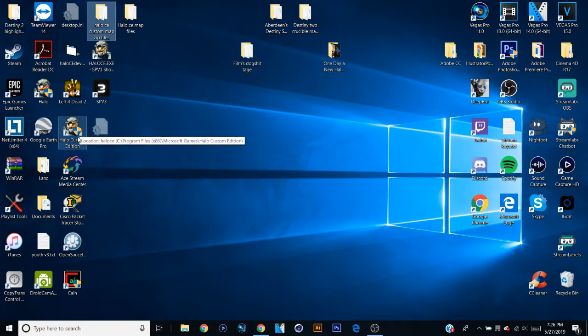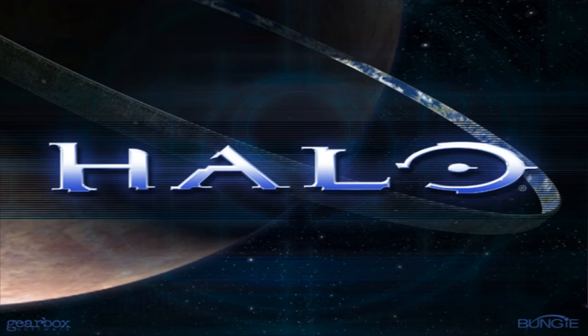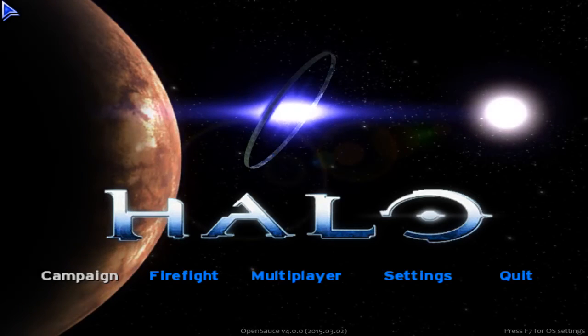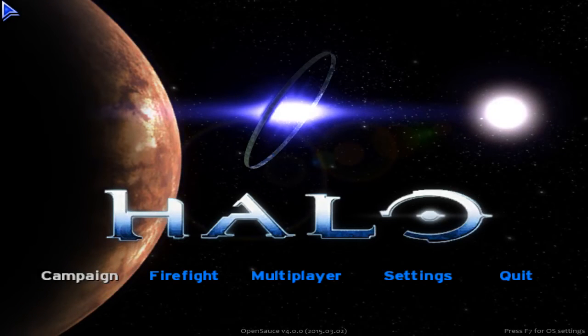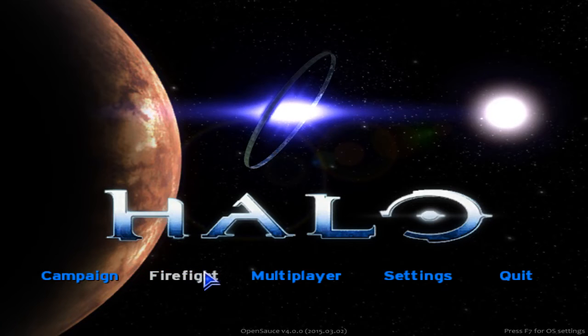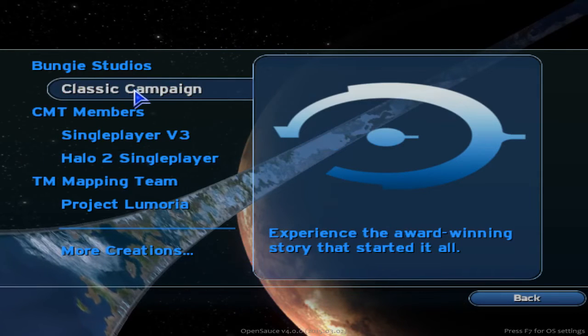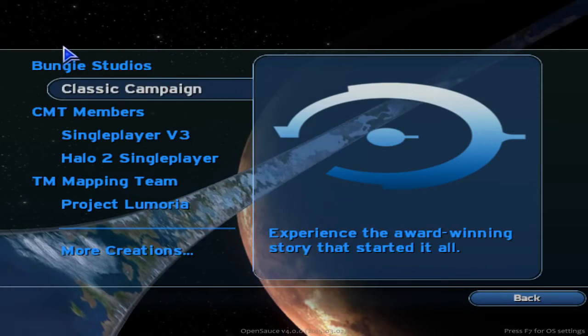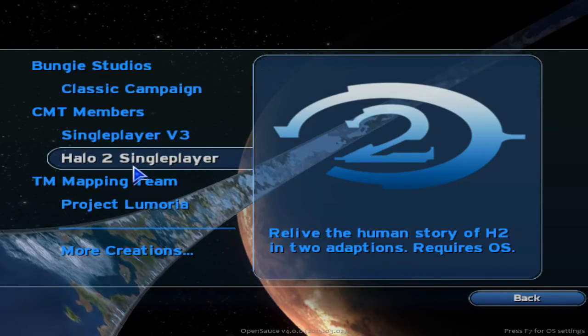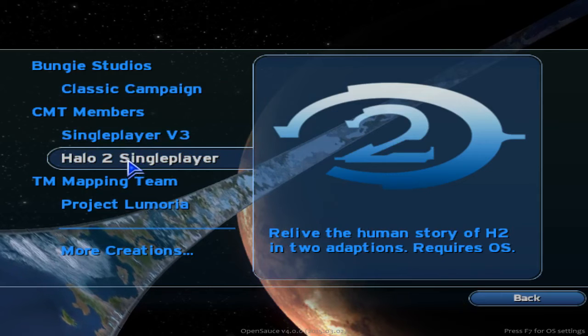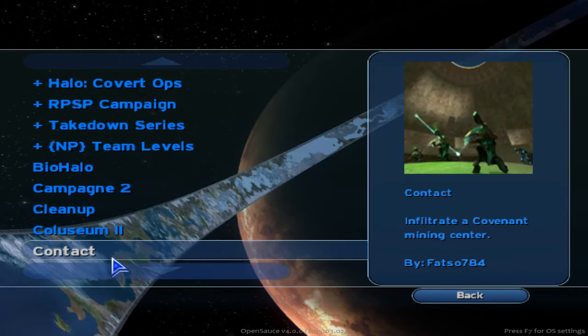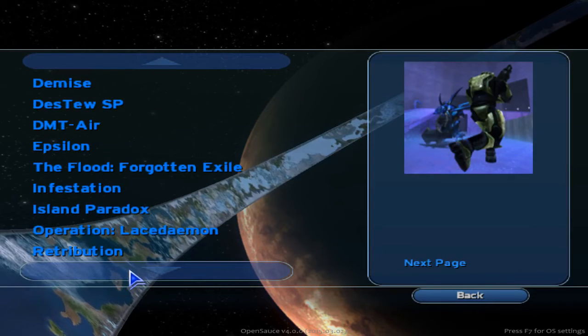So we're going to load up Halo Custom Edition now. So I wonder how different this UI is because this is going to be my first time peeping it. Alright, so you see we have our different sections. So that's like the classic campaign. So of course, like I said, if you already have certain maps downloaded, like if you know for a fact that you have like Infestation downloaded, which I did a video on that recently,